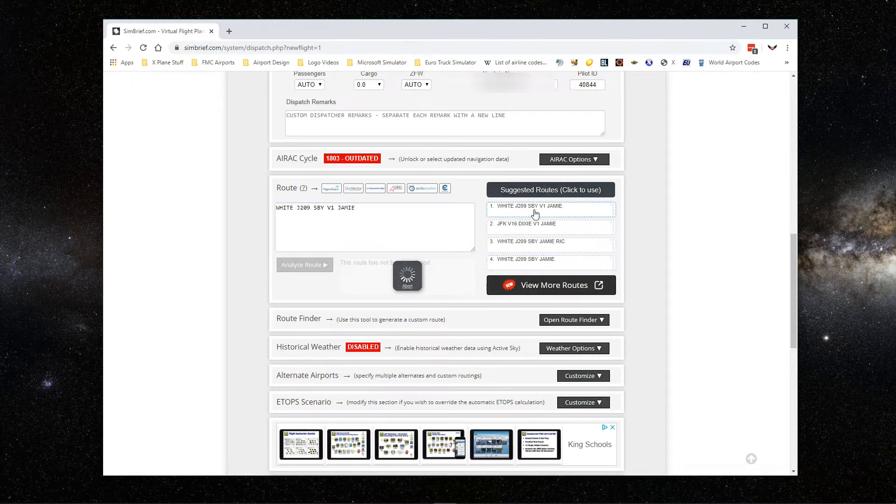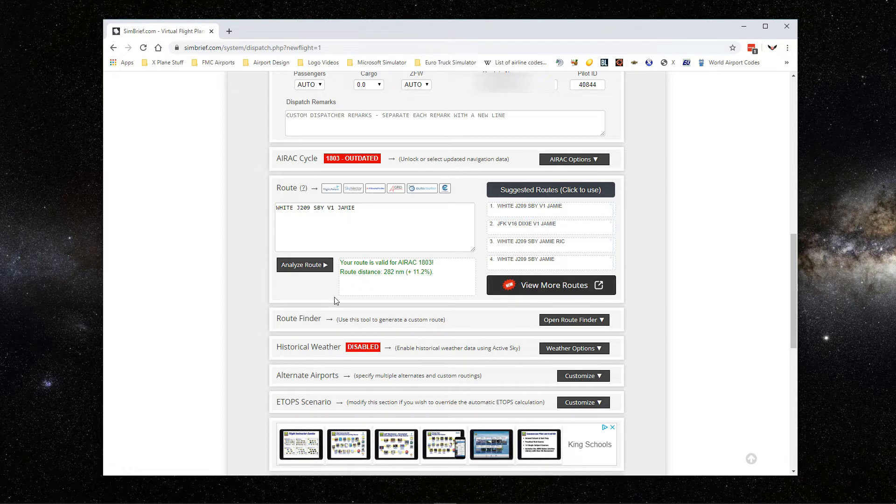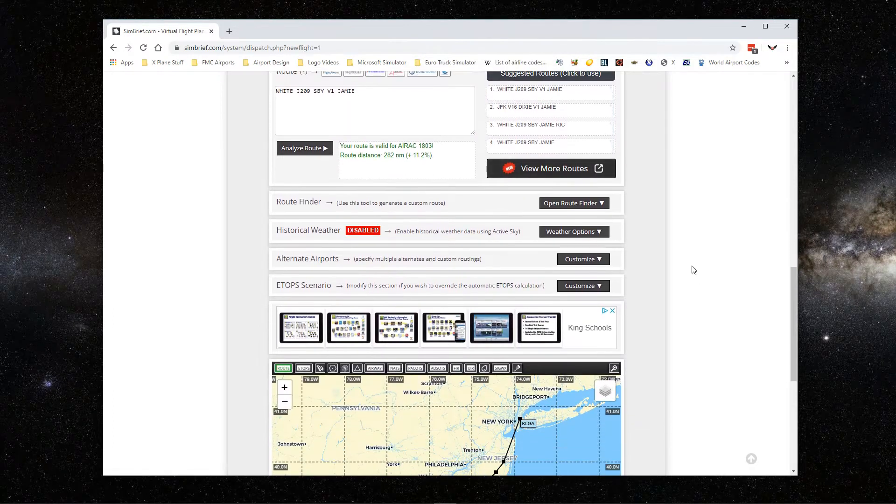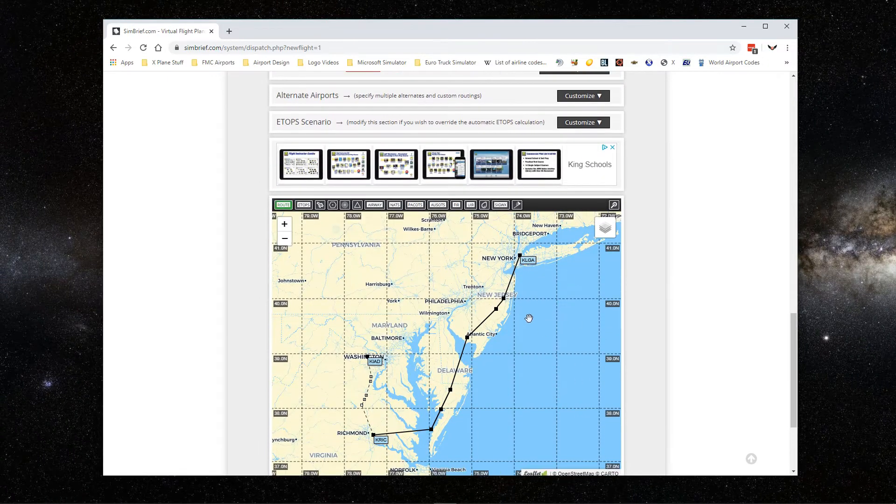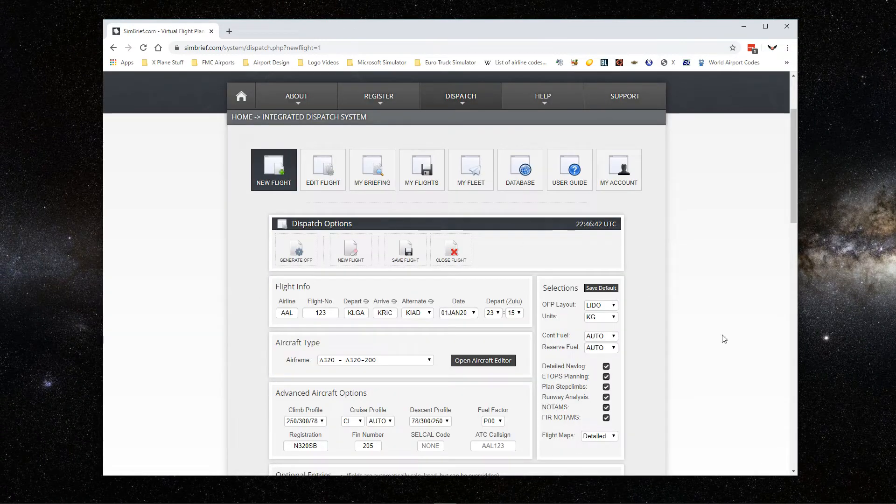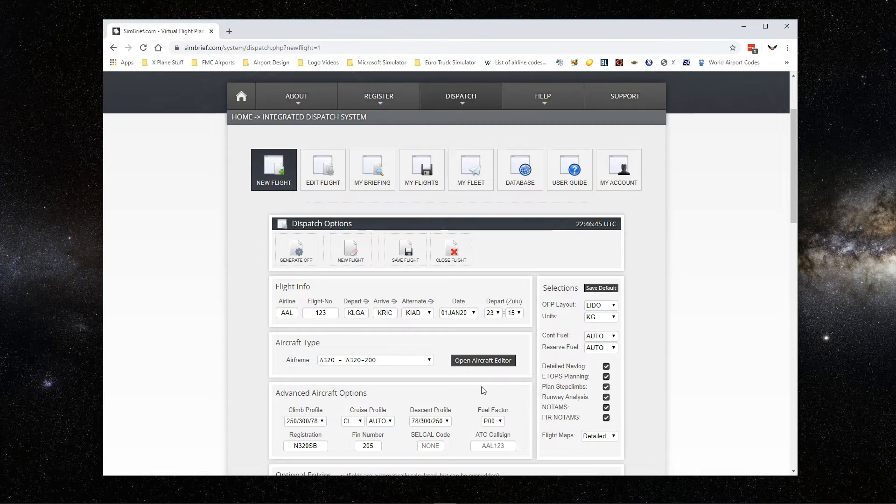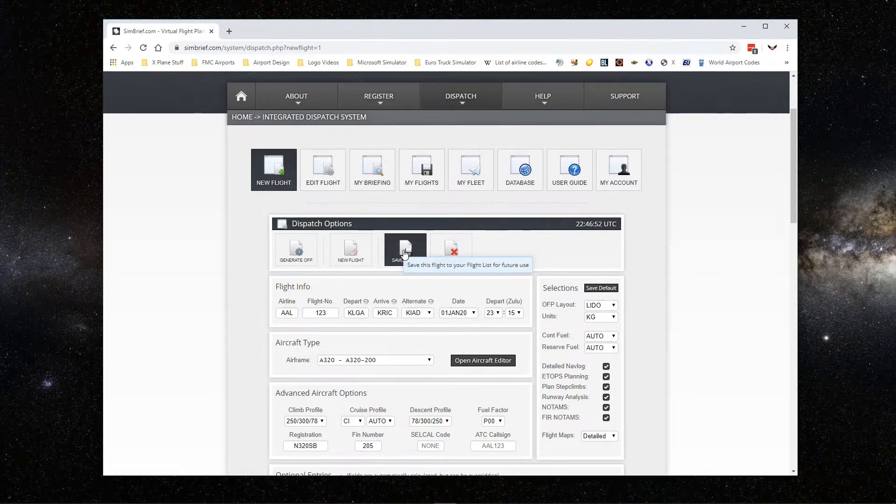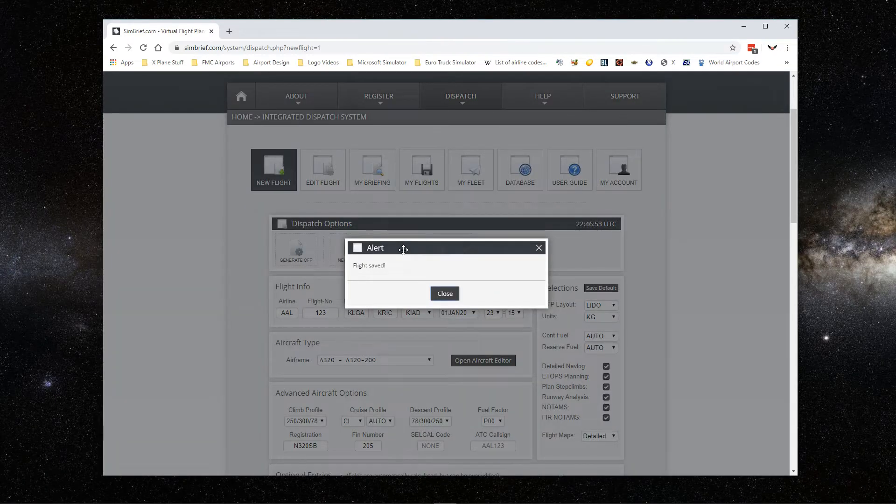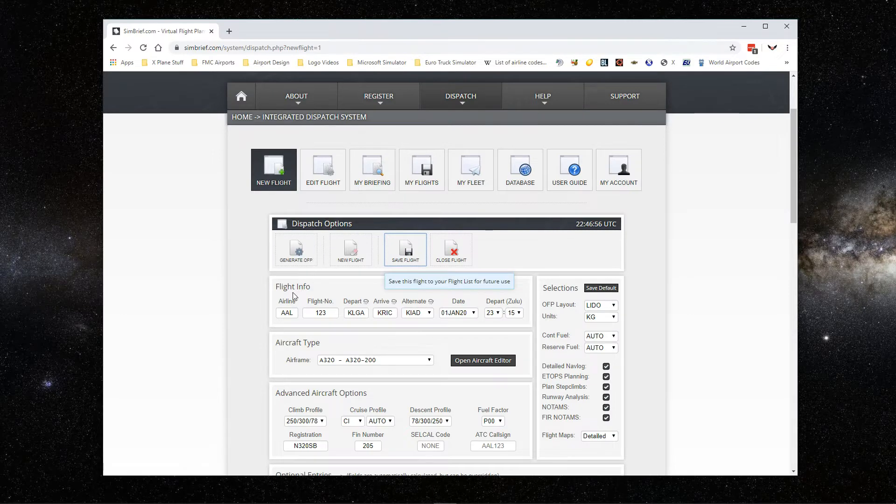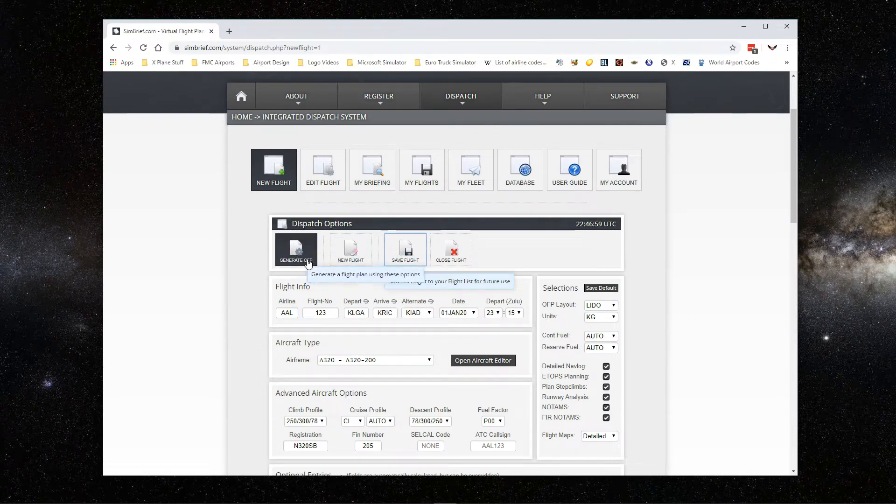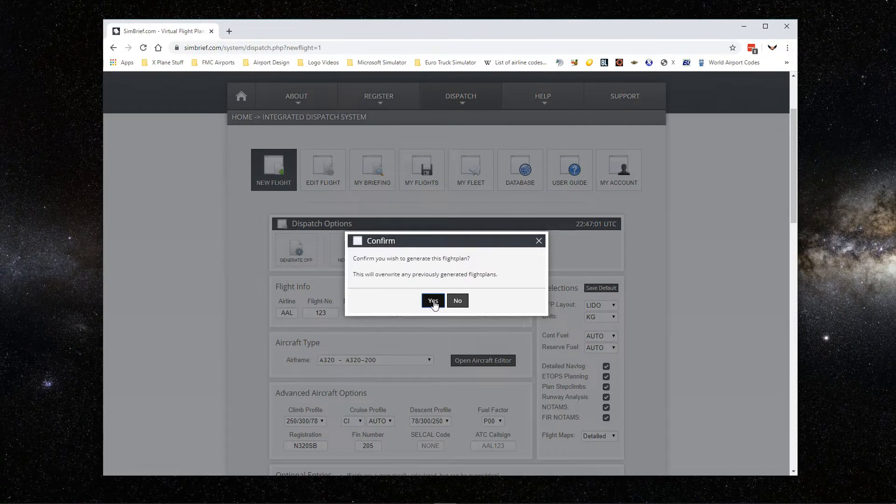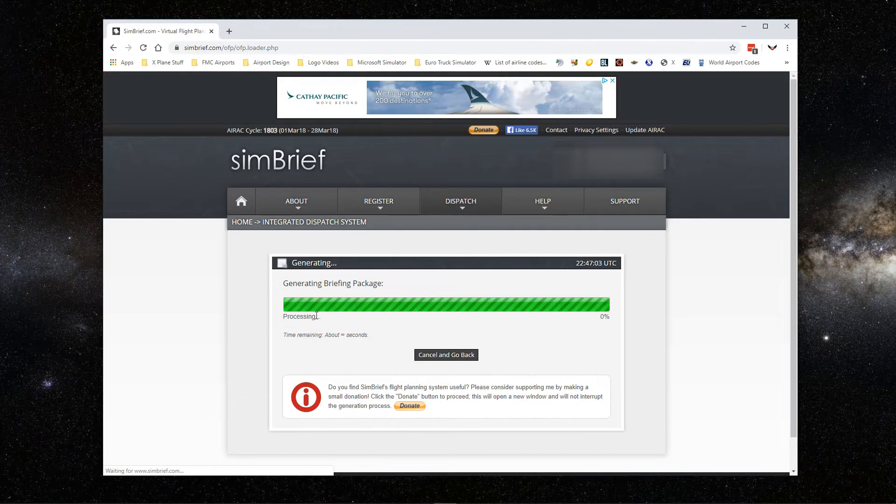You can just click on the right side here and select the one you want to fly. I'm just going to leave the first one. If you want to enter your own, you can analyze the route. This will give you a map. Once you're done setting up everything into SimBrief, you can save your flight plan.